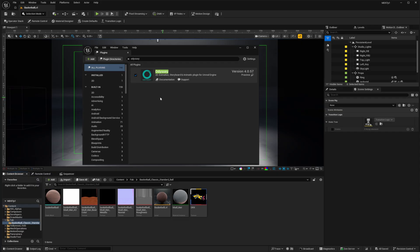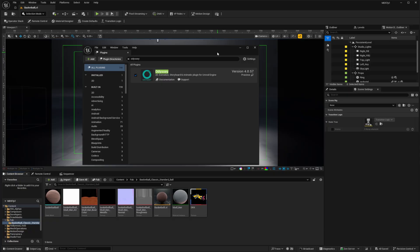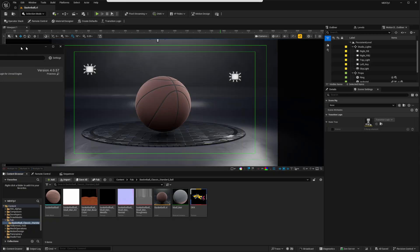So I already have the Odyssey plugin installed and enabled. I have a previous video on how to do that installation. You can find a link to that in the description. So with this already installed and activated, I can get to work on creating a custom mask.